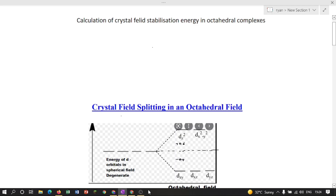In this video, I am going to discuss the calculation of crystal field stabilization energy in octahedral complexes. We will discuss: what is crystal field stabilization energy, calculation of crystal field stabilization energy in high spin and low spin complexes, and finally we will do some exercises.